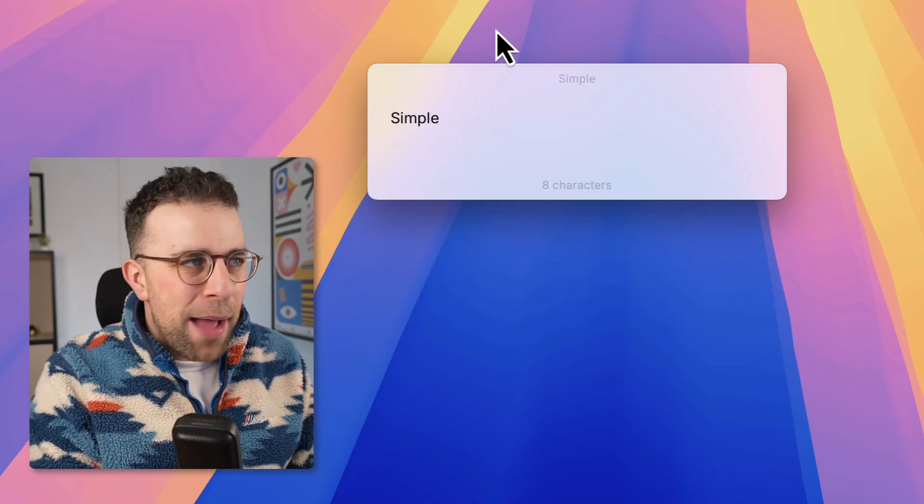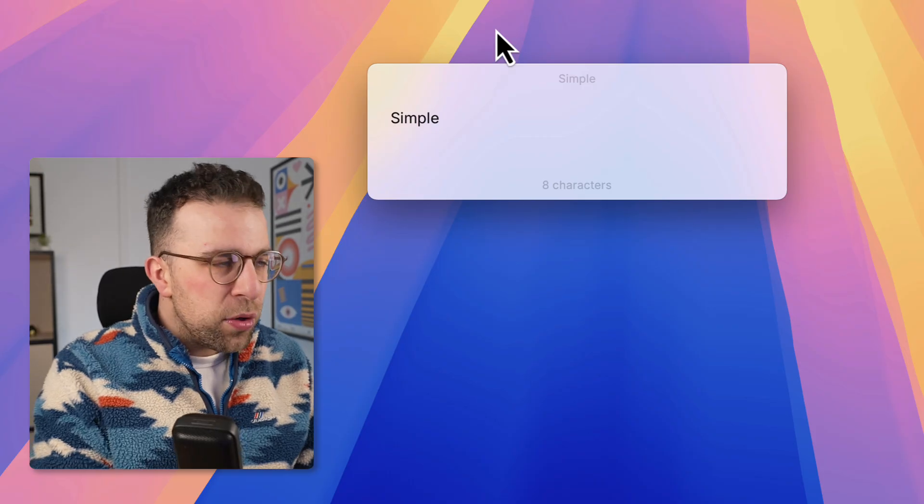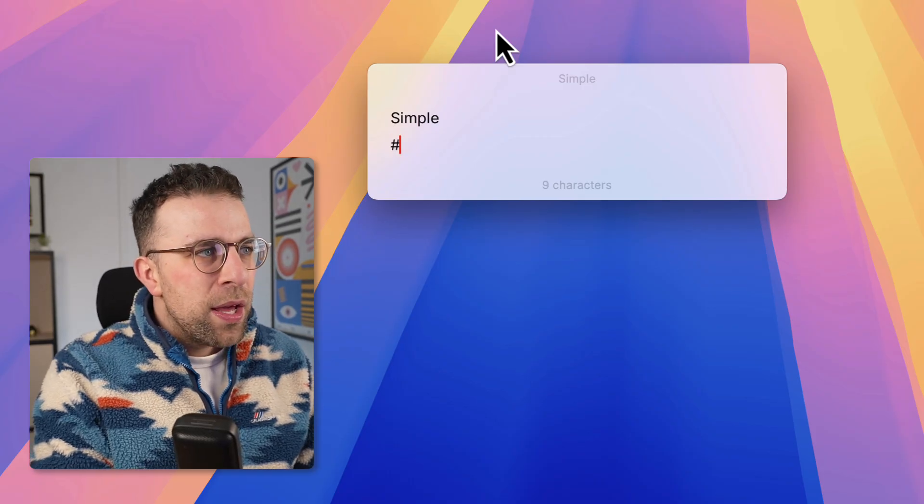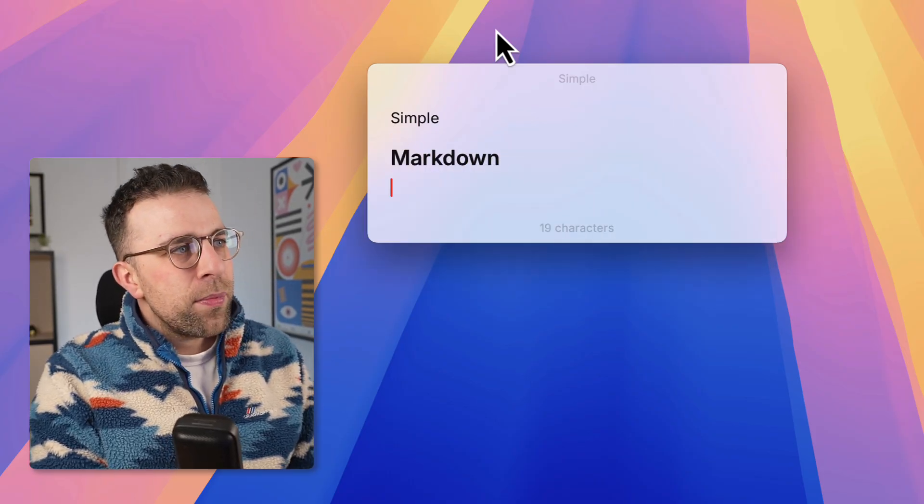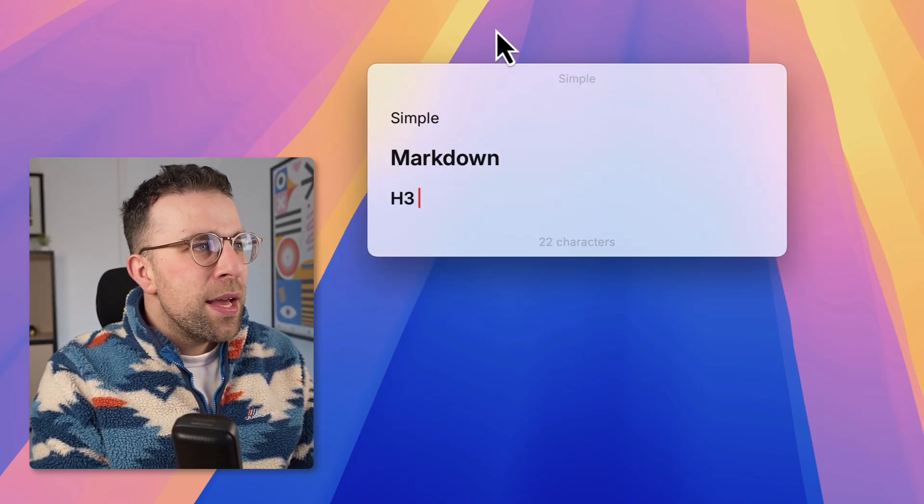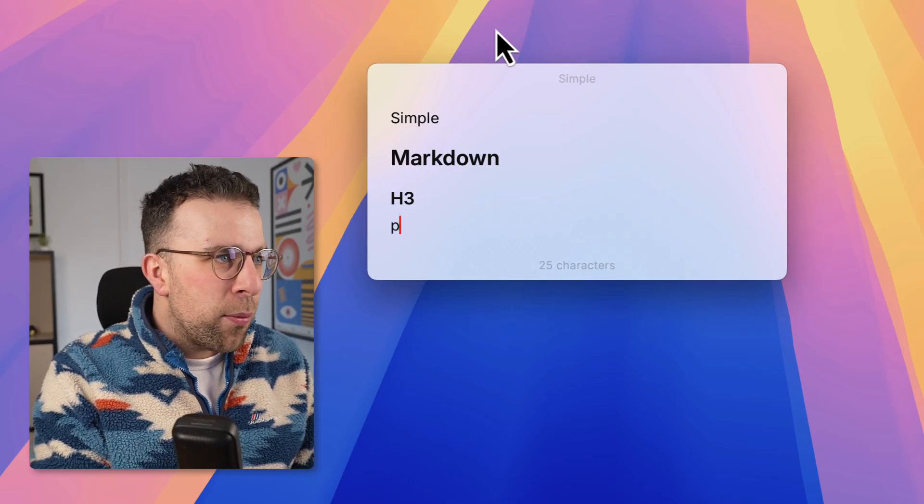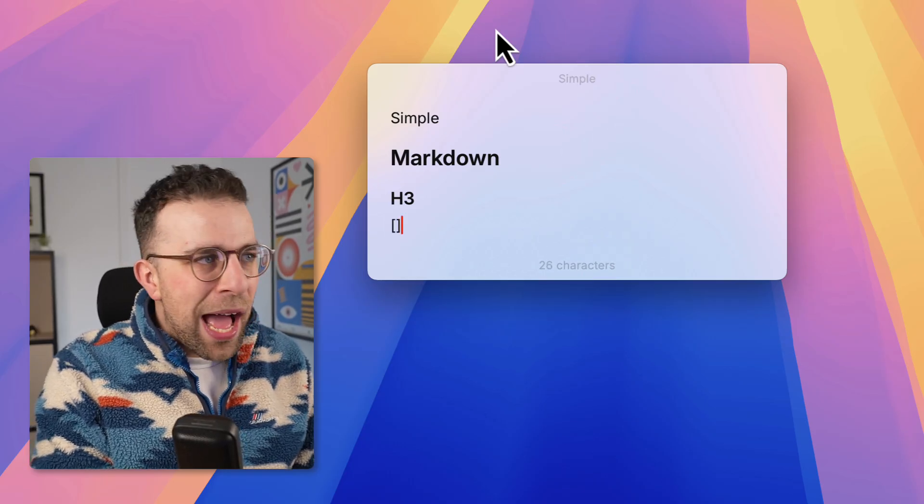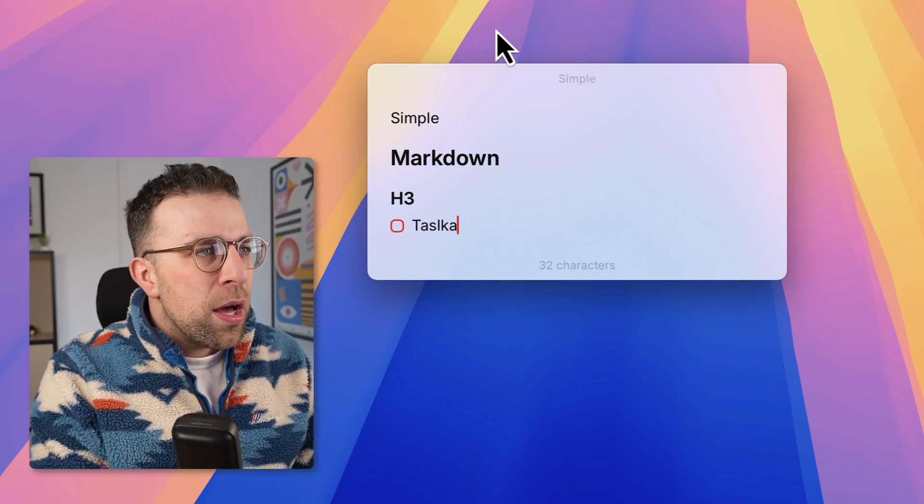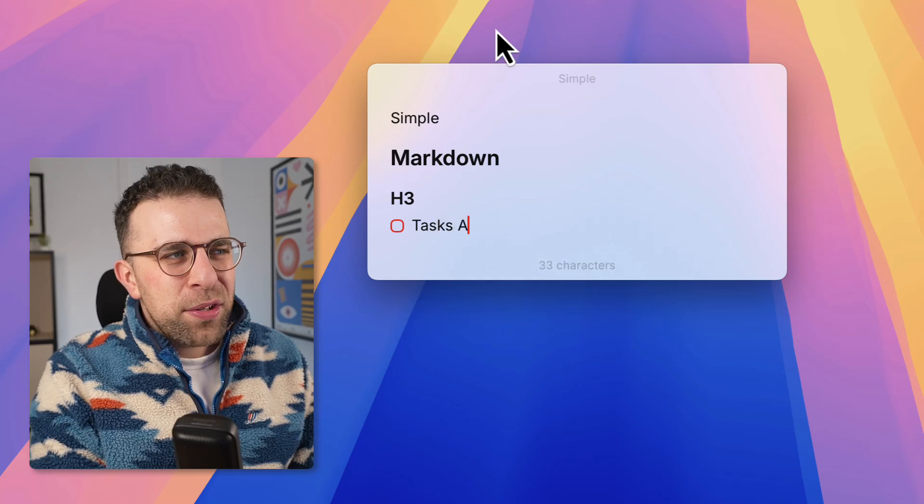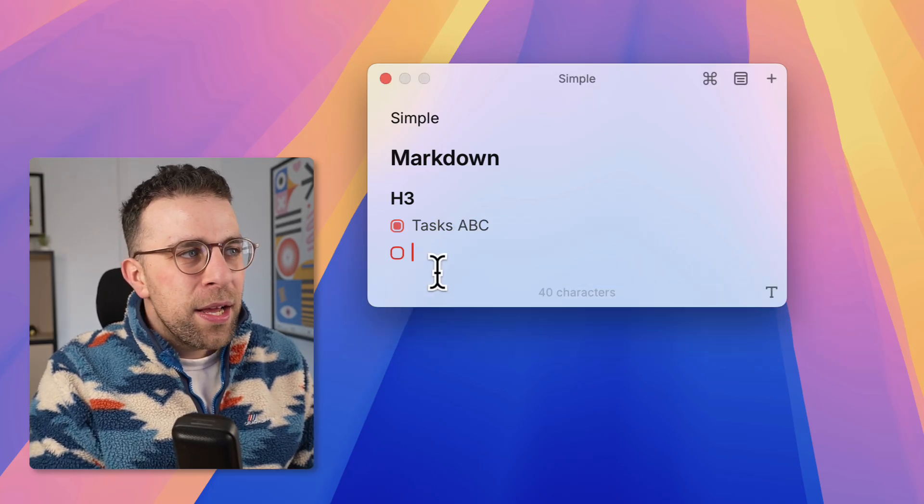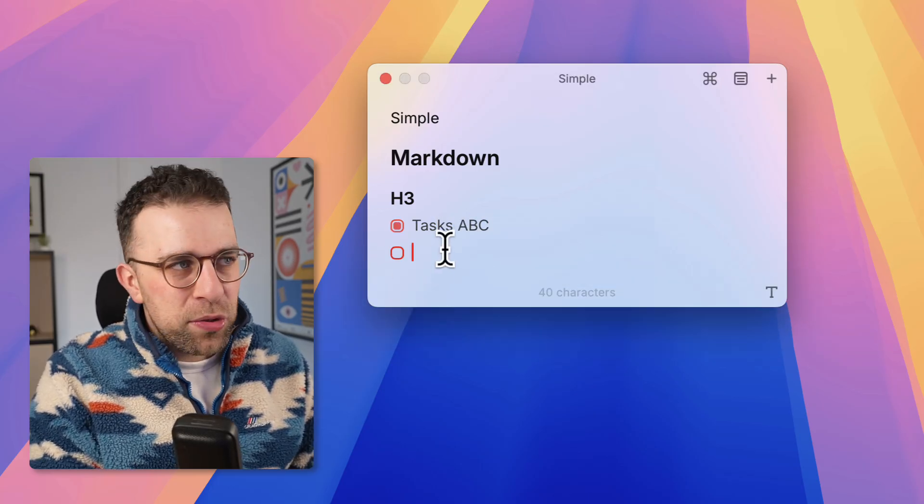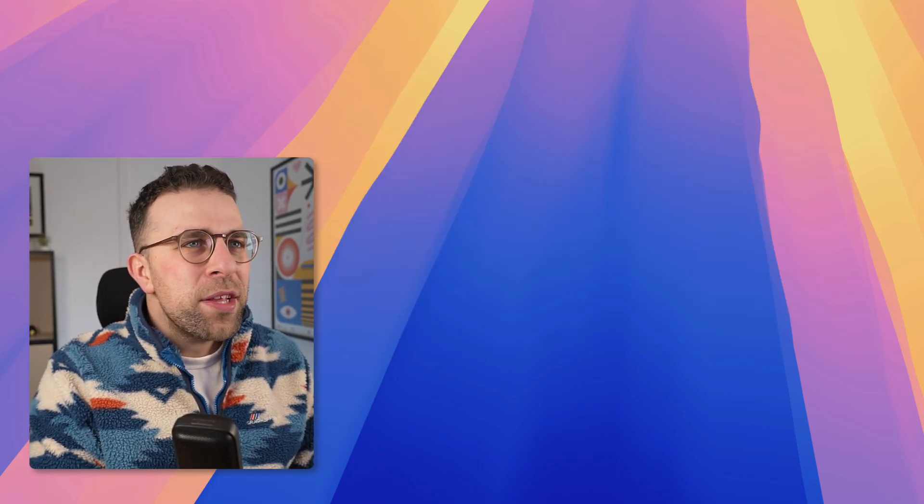I can start using this note in markdown, so I can use H3 for example and just start typing away. I can even add micro to-dos. Obviously you won't be able to add them as tasks if you know what I mean, but you can tick them off which is quite helpful.